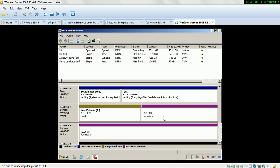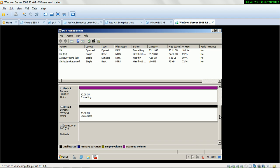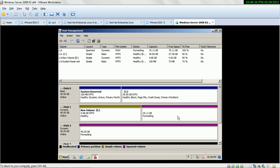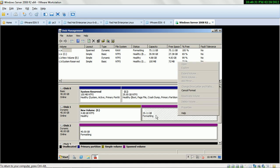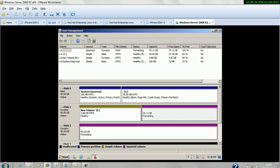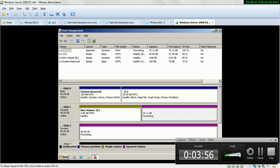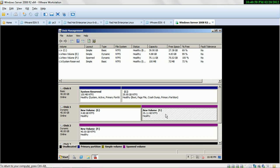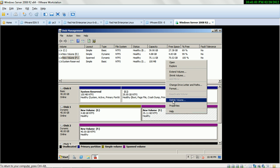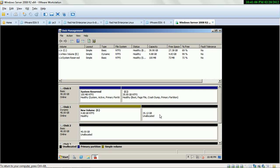For a Spanned Volume you need more than two hard drives. The disadvantage of a Spanned Volume is: if any one hard drive crashes, all the data is lost — you can never recover the data in a Spanned Volume. So it does not support fault tolerance.